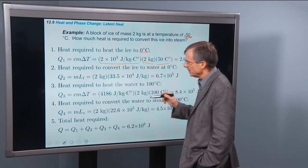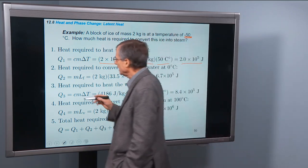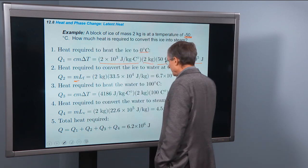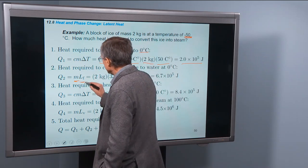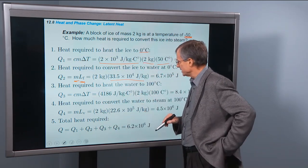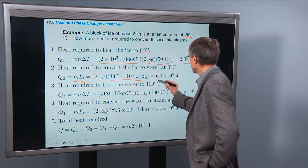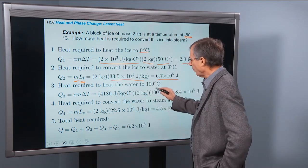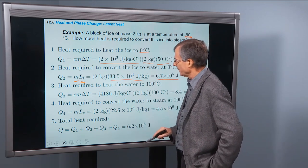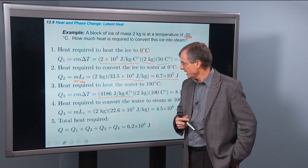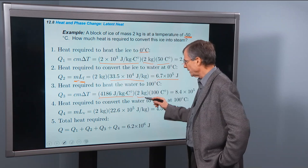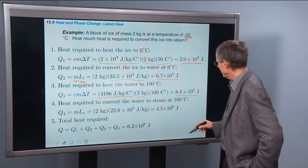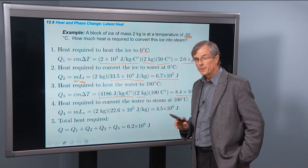The heat required to convert the ice to water — that's a latent heat situation. The ice at 0°C turns into water at 0°C: mass times the latent heat of fusion, 3.35 × 10⁵, times 2 kilograms, gives about 6.7 × 10⁵ joules — more than what was required to heat up the ice. Heat required to heat the water to 100°C: specific heat capacity of water times 2 kilograms times a change in temperature of 100°C gives 8.4 × 10⁵ joules.